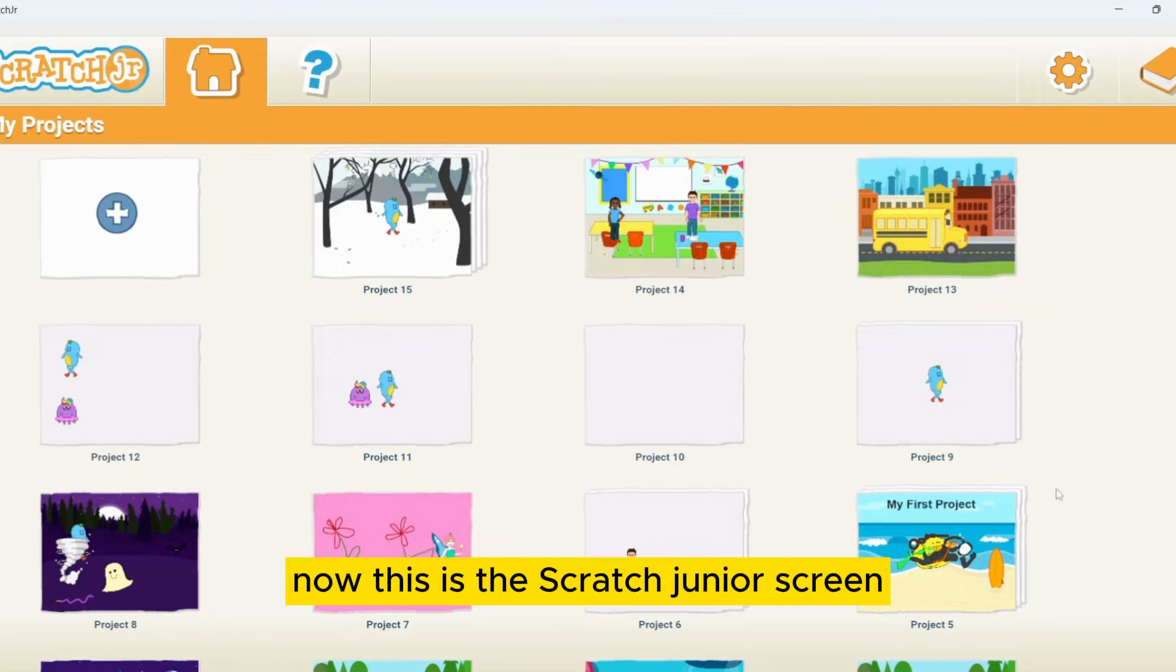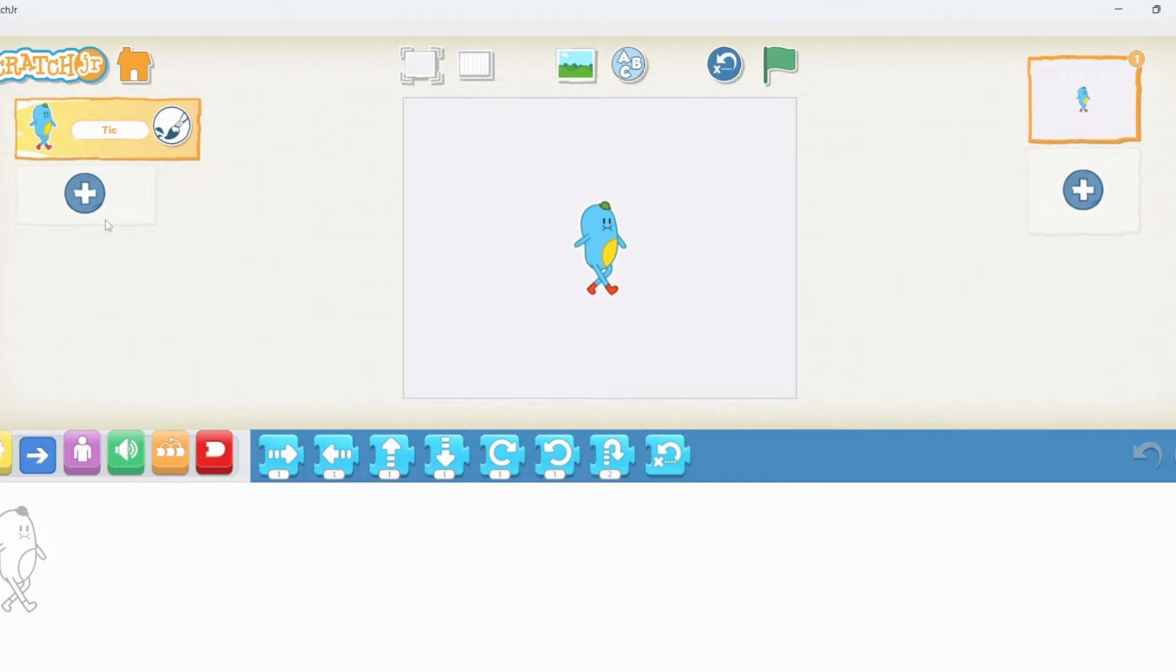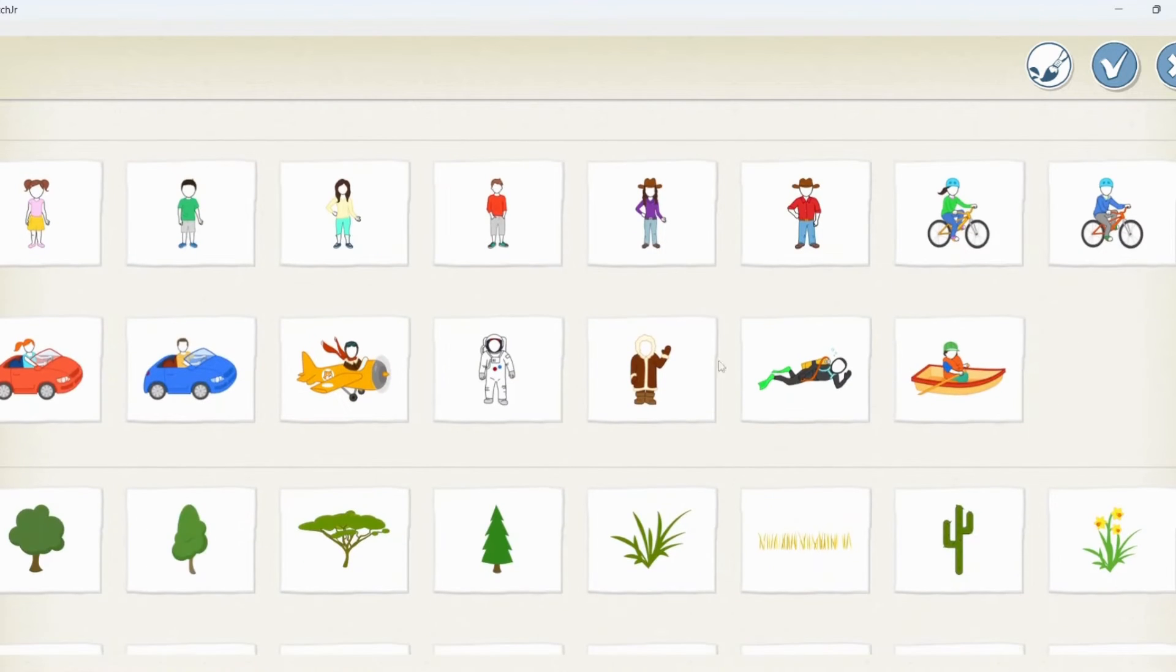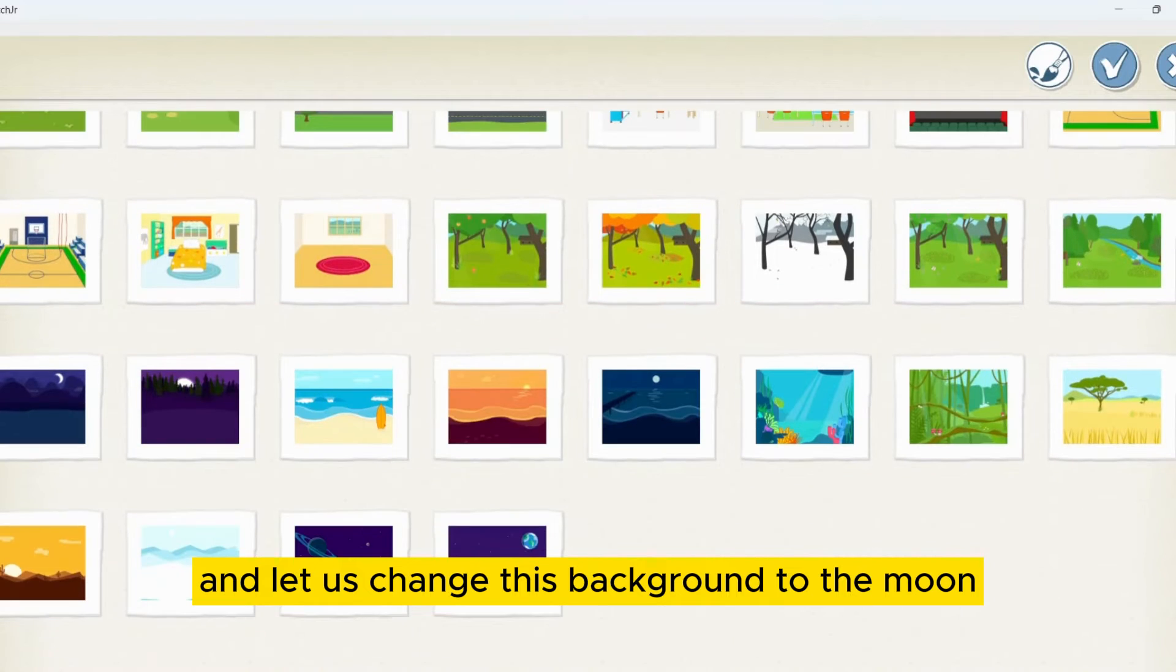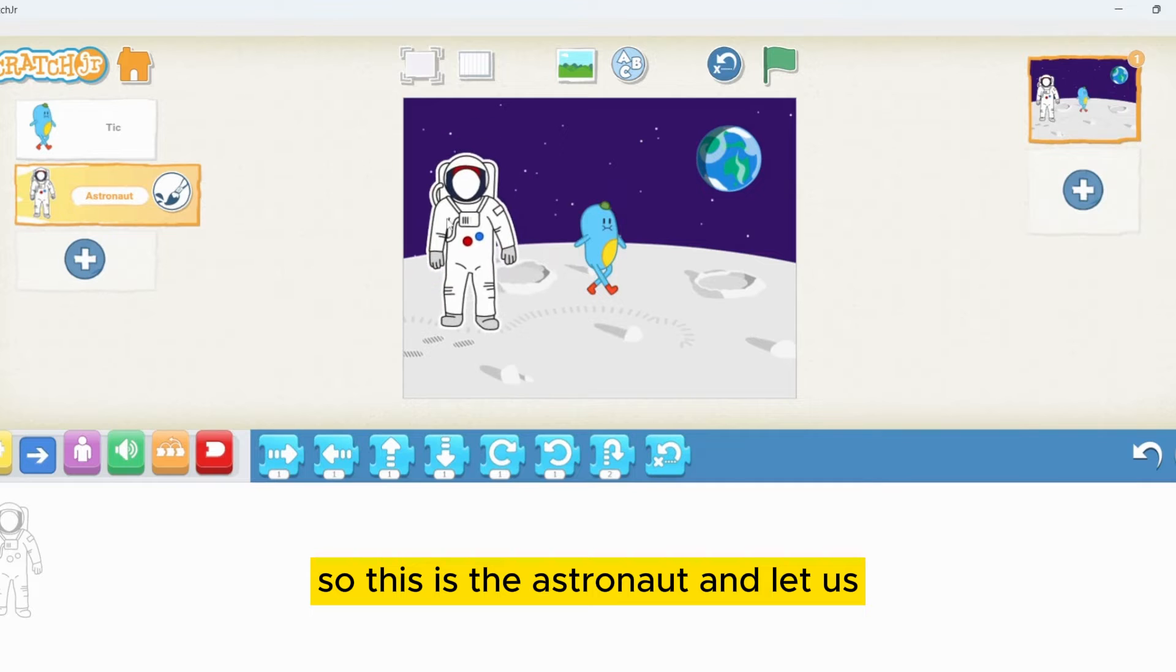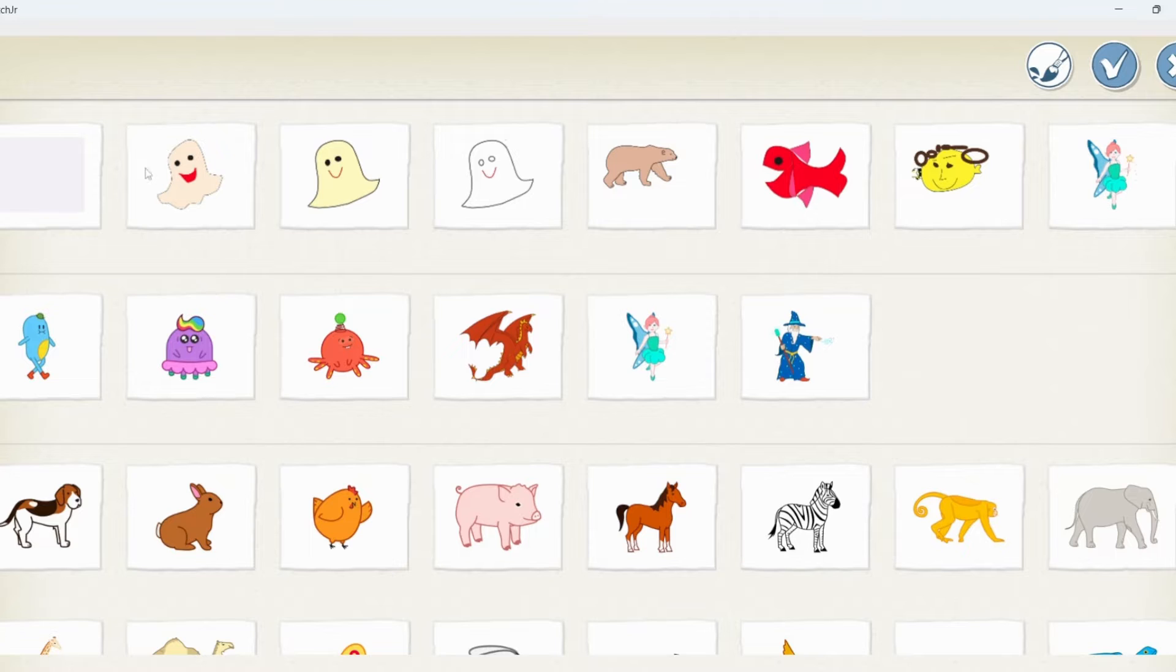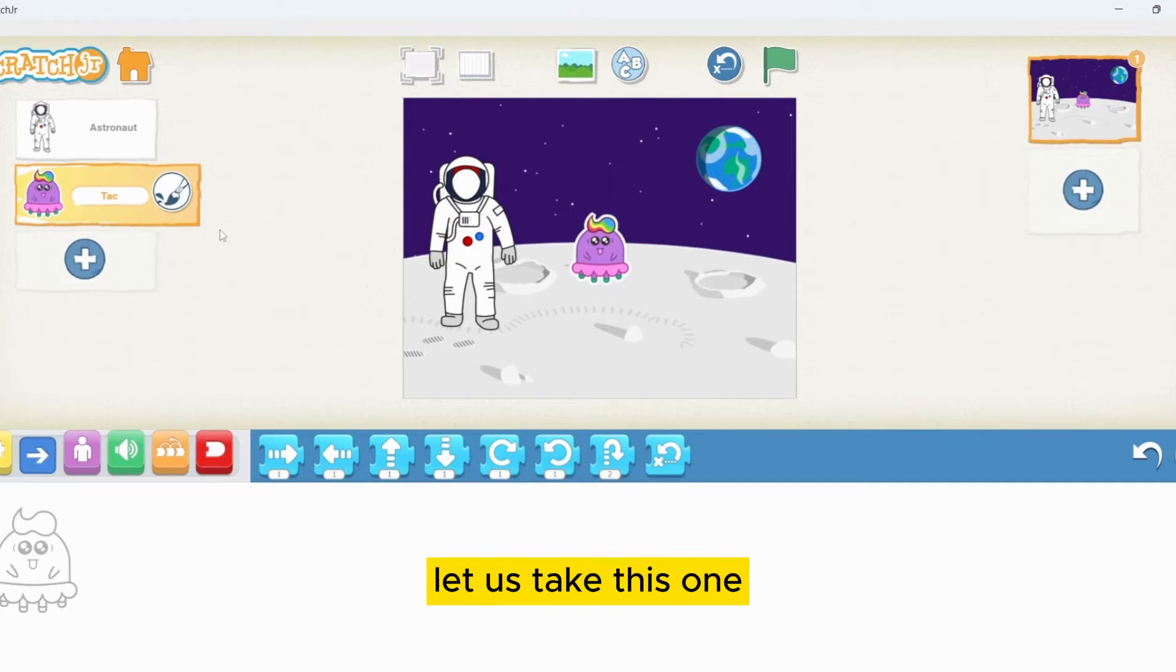This is the Scratch Junior screen. Let's select a new project. I will pick a character. Let's take this and let's change the background to the moon. This is the astronaut and let's take this one.